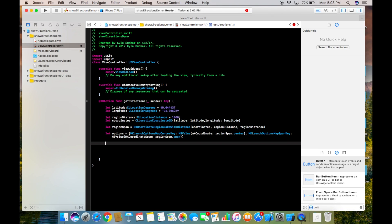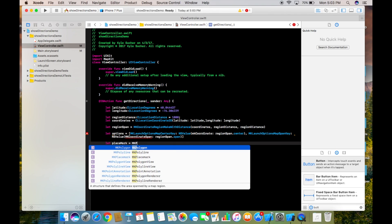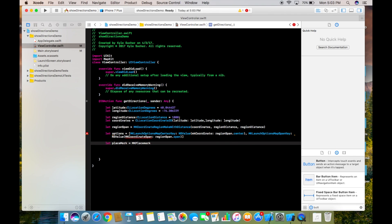Alright, now we need to create a placemark variable. Let's say let placemark equal MKPlacemark, and here we'll pass coordinate, or coordinates I should say.